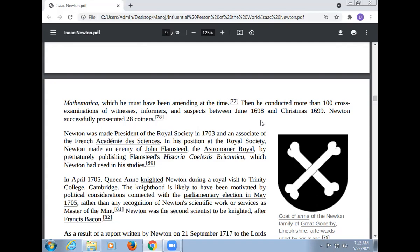Newton was made President of the Royal Society in 1703 and an associate of the French Académie des Sciences. In his position at the Royal Society, Newton made an enemy of John Flamsteed, the Astronomer Royal, by prematurely publishing Flamsteed's Historia Coelestis Britannica, which Newton had used in his studies.